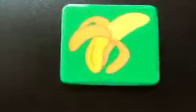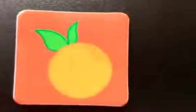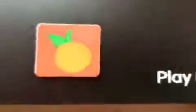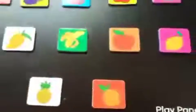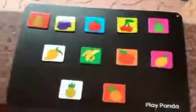Banana, mango, pineapple. This is orange. So we have lots of fruits over here, children.